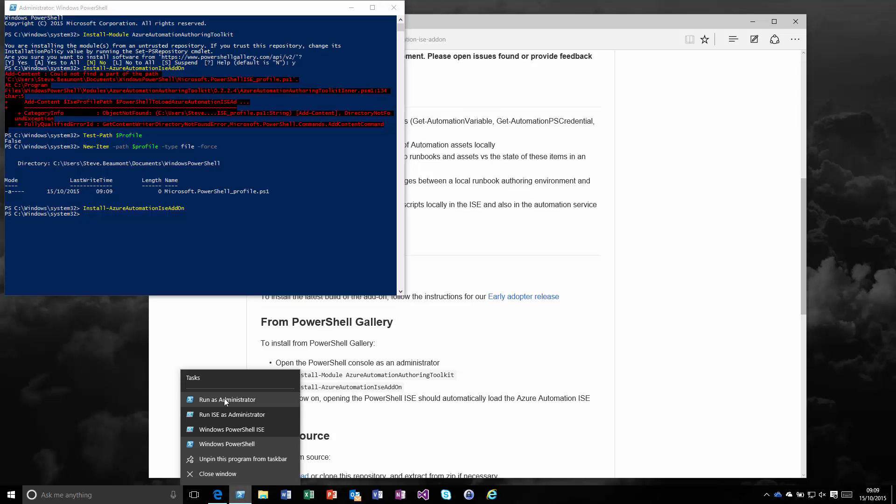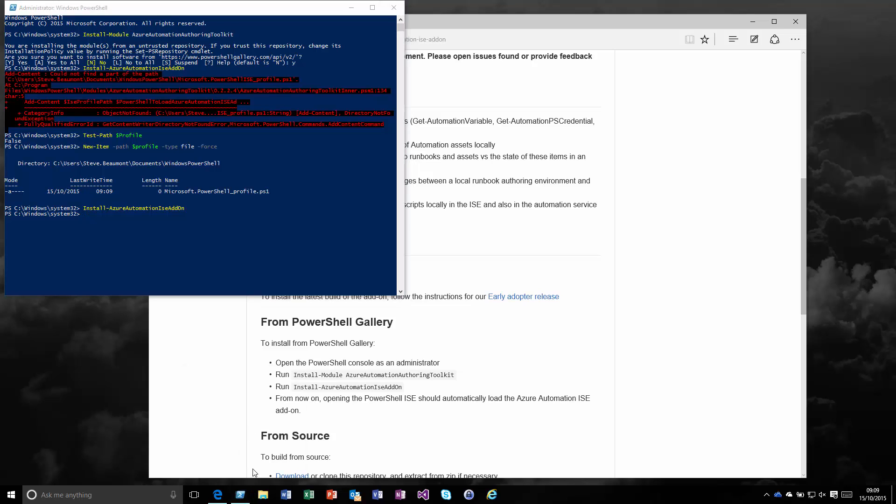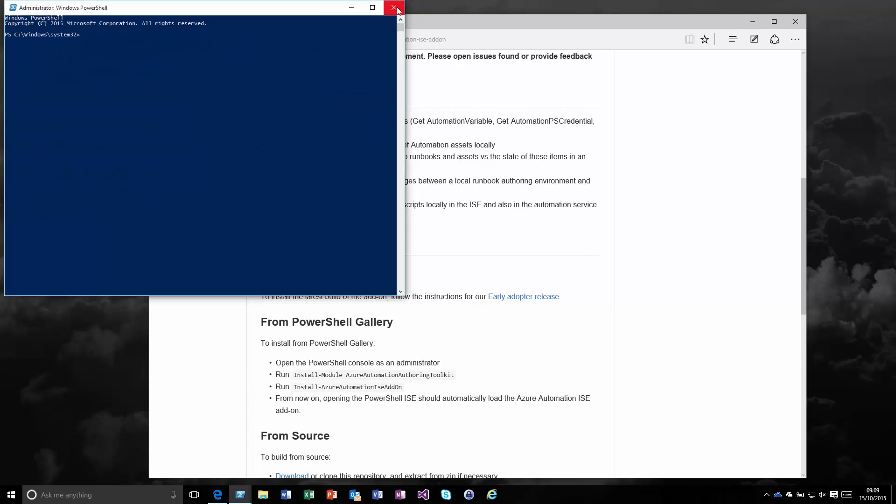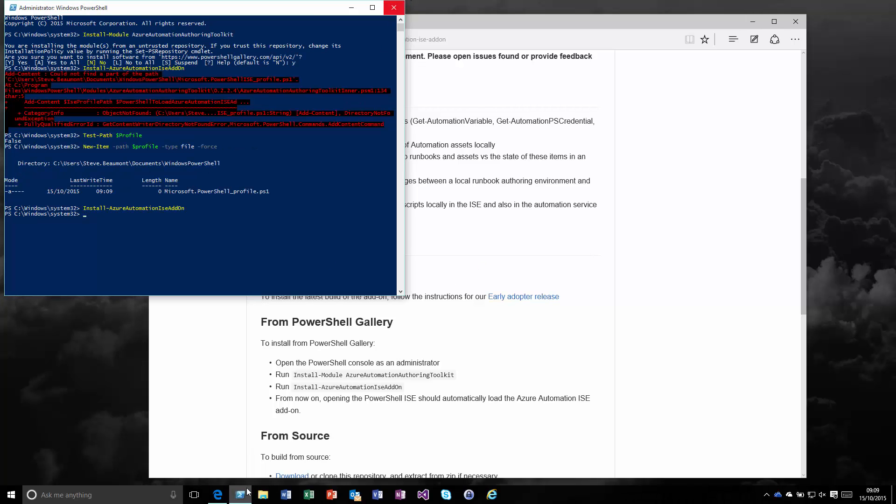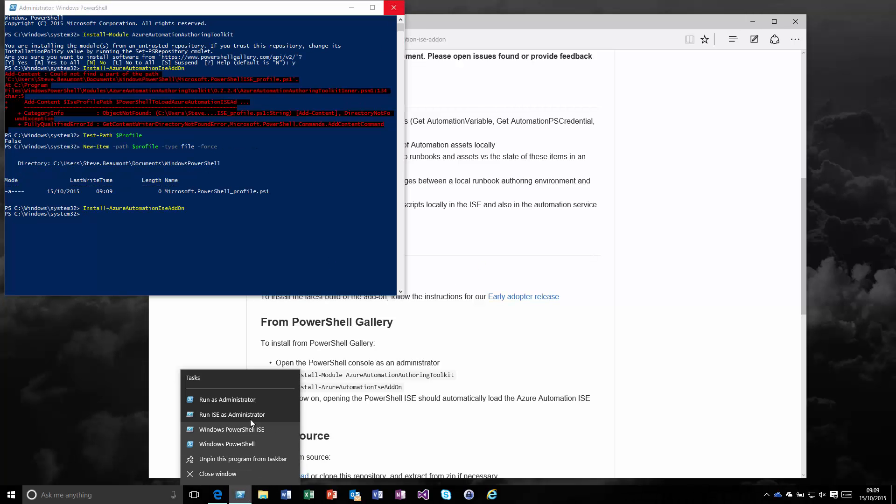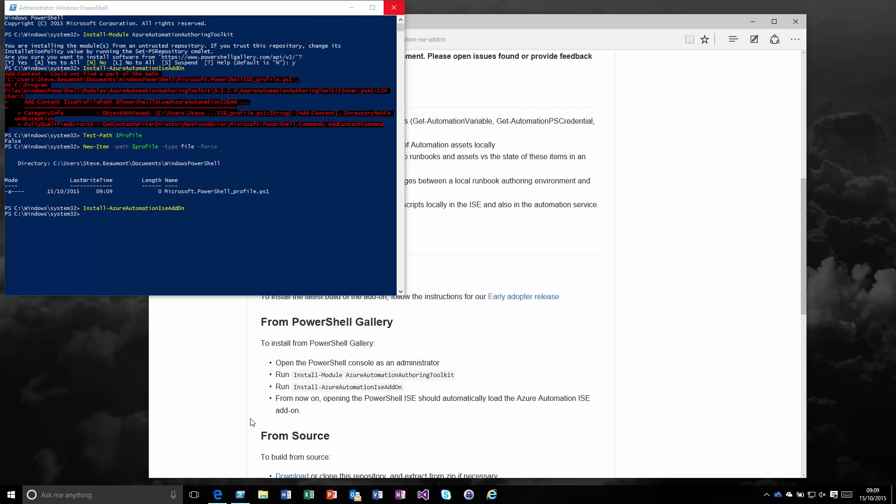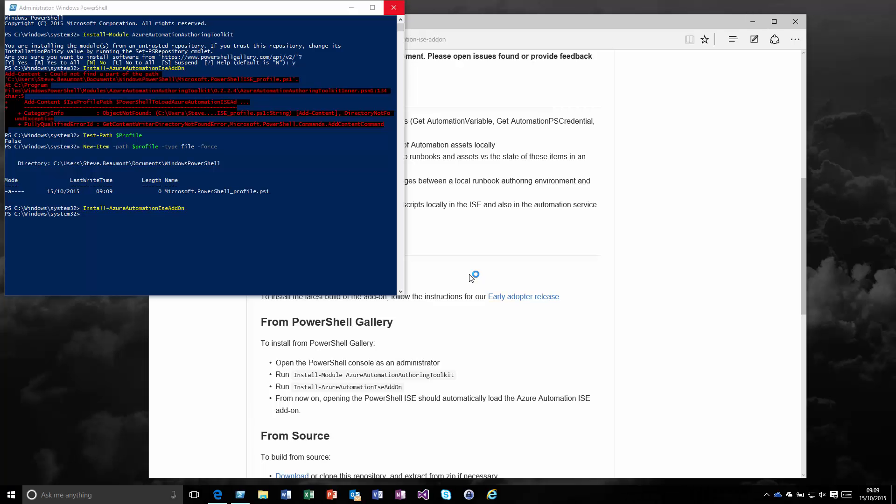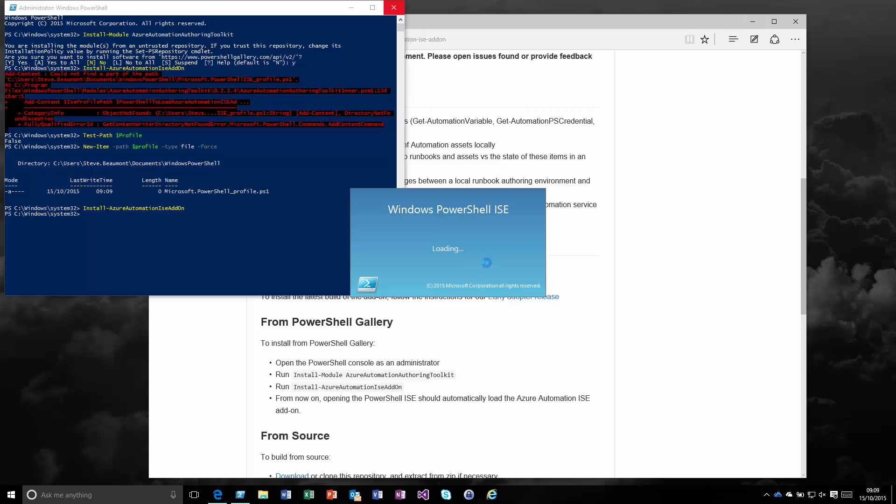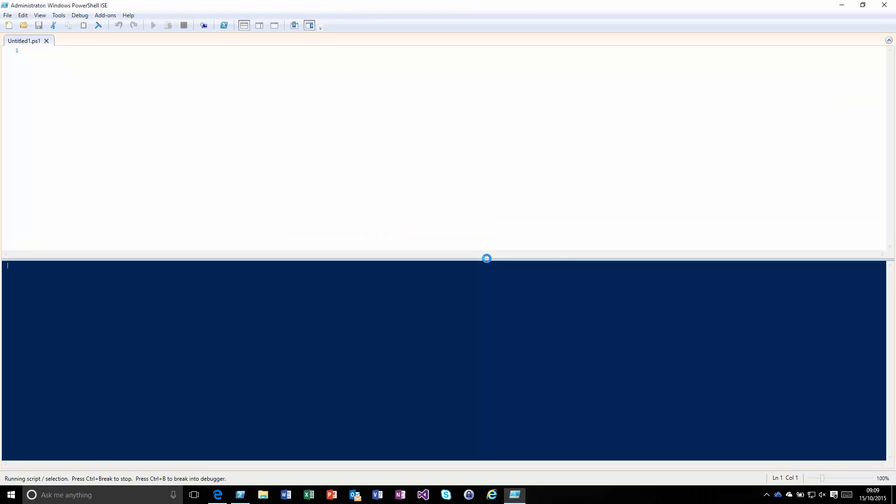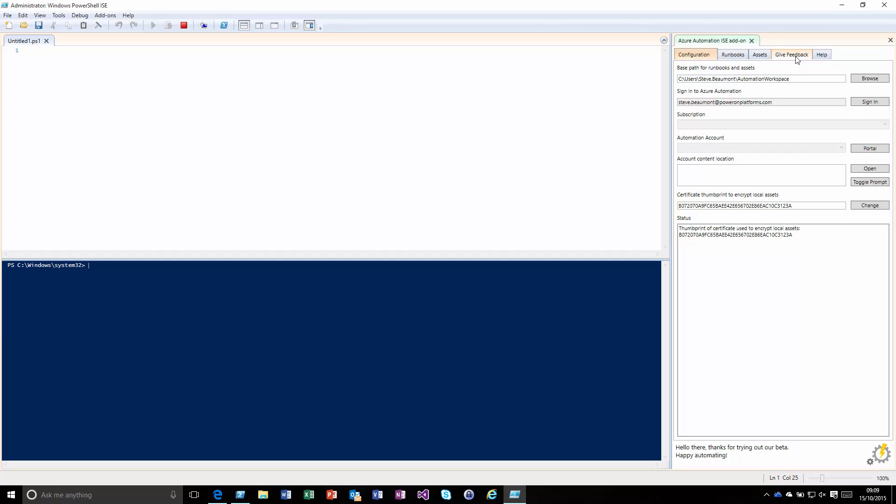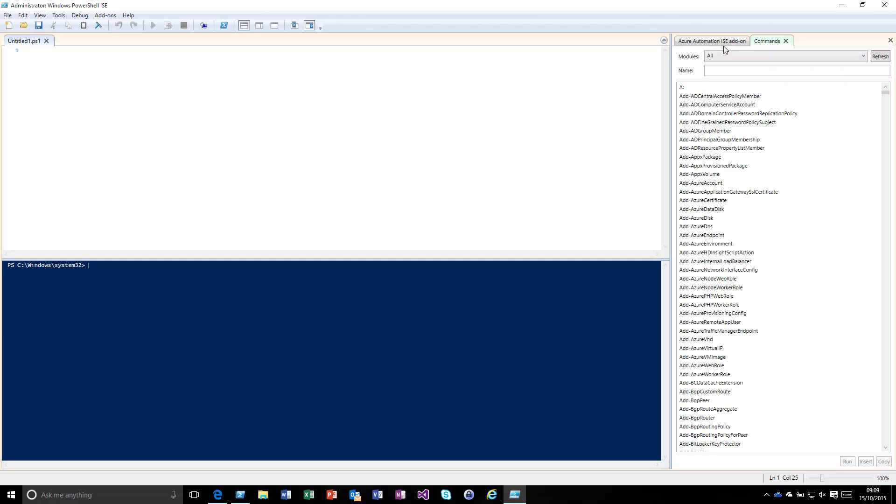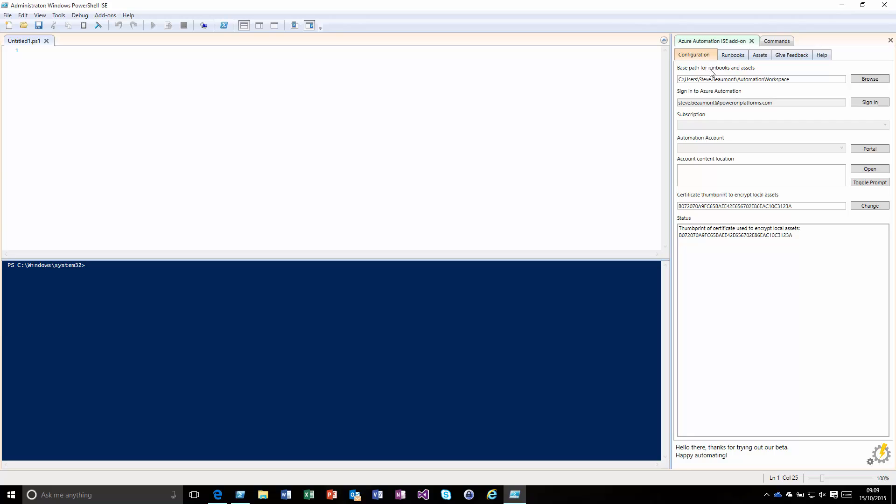If we go into running the actual ISE environment, we should see now in the right hand corner we get this Azure Automation ISE add-on. From within here, we get the ability to set what path we want to use for storing this sync set of runbooks and assets. We have the account that we're going to use to connect to our automation environment. If I sign in, because I've signed in previously, it's kept my credentials and signed me in automatically.